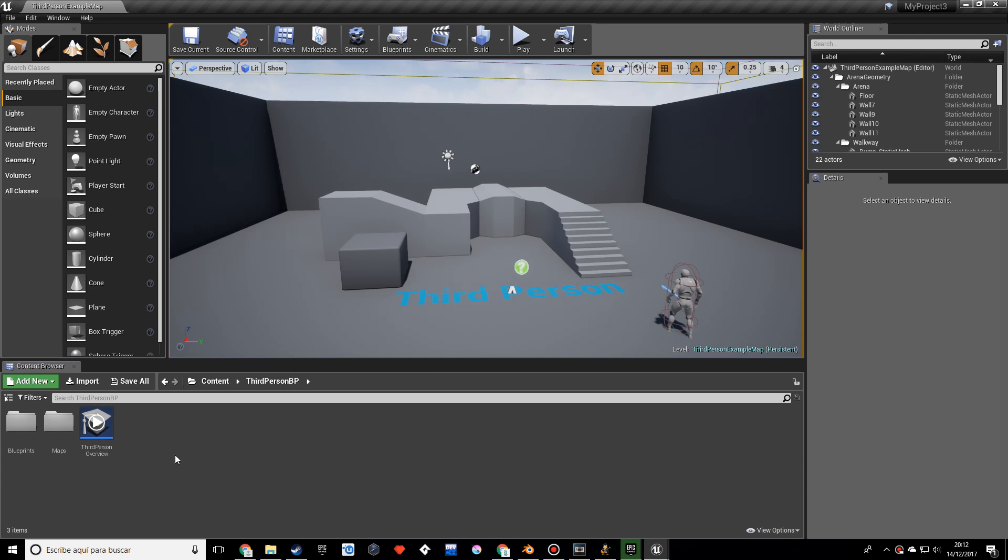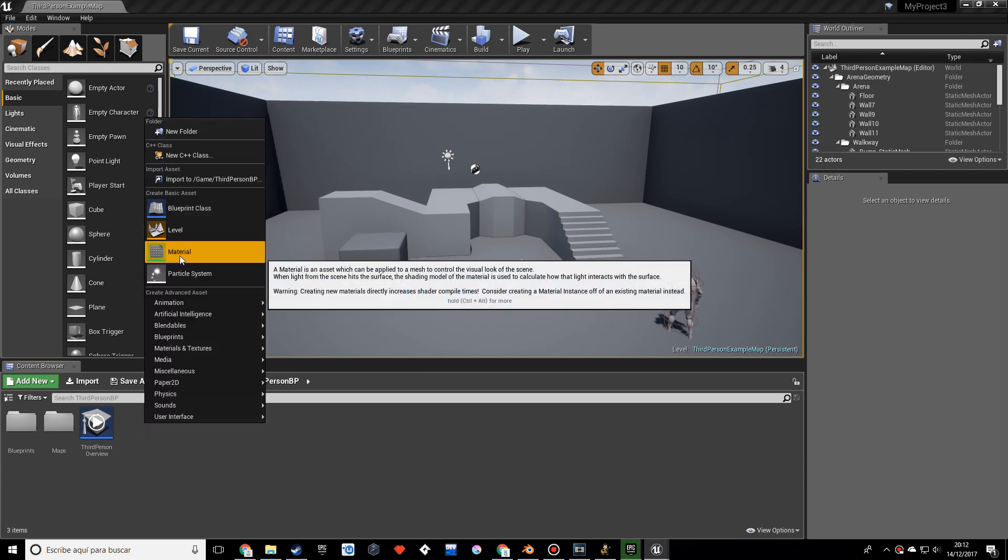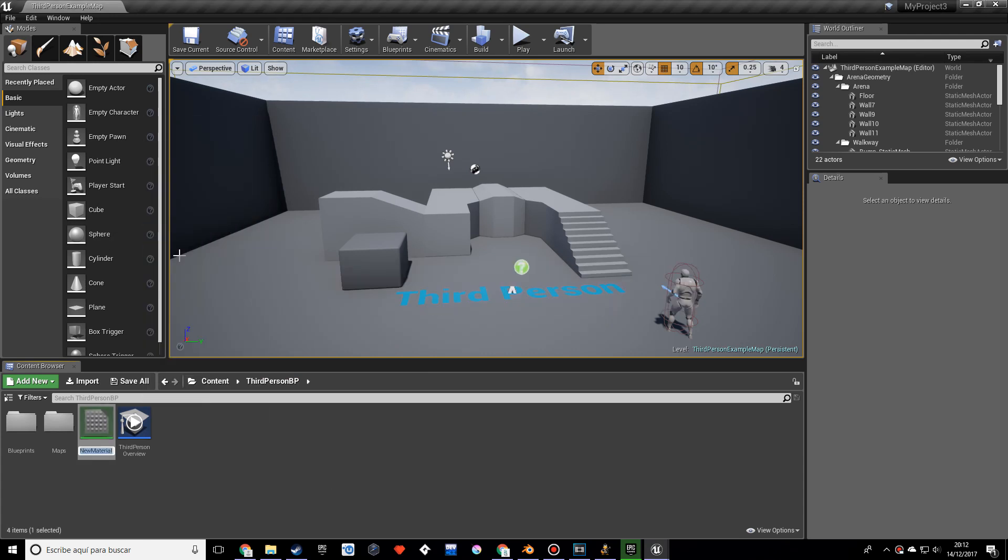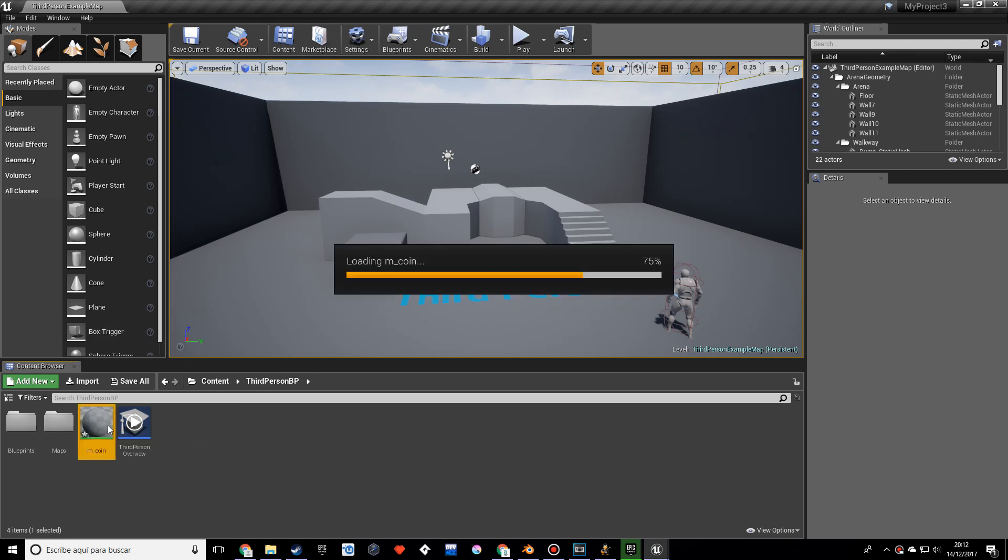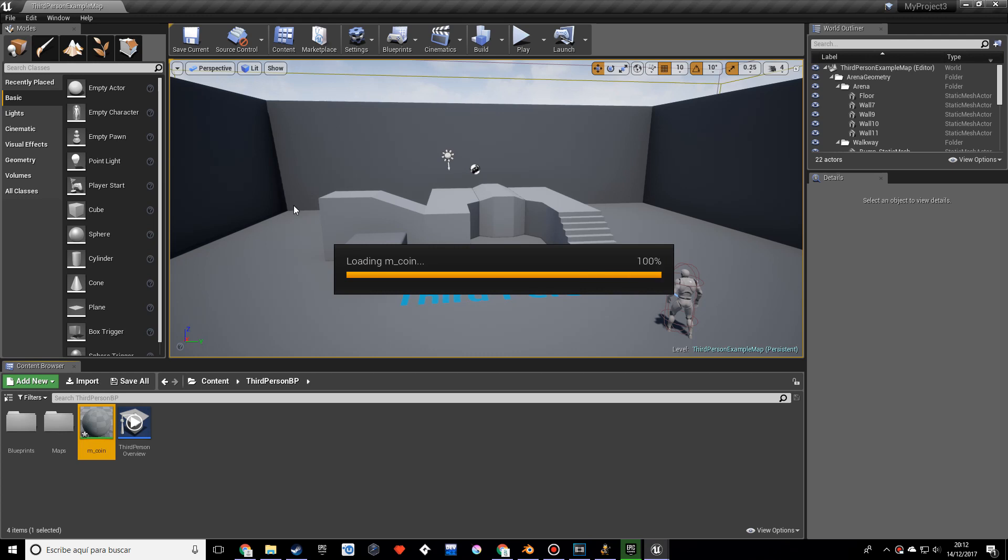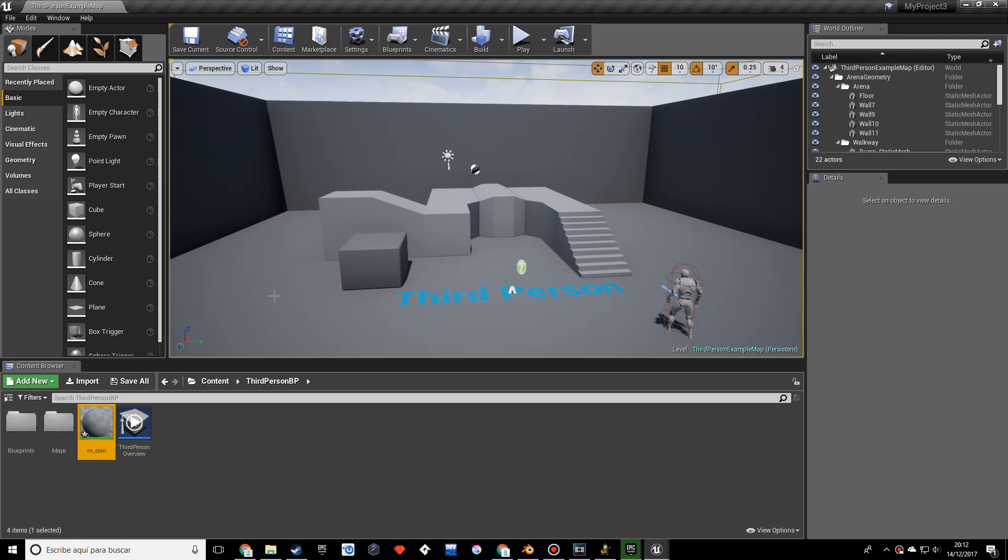I stored content and what I want you to do now is create a material for our coin which I'm going to call M_coin. This will be very simple, just an emissive material.